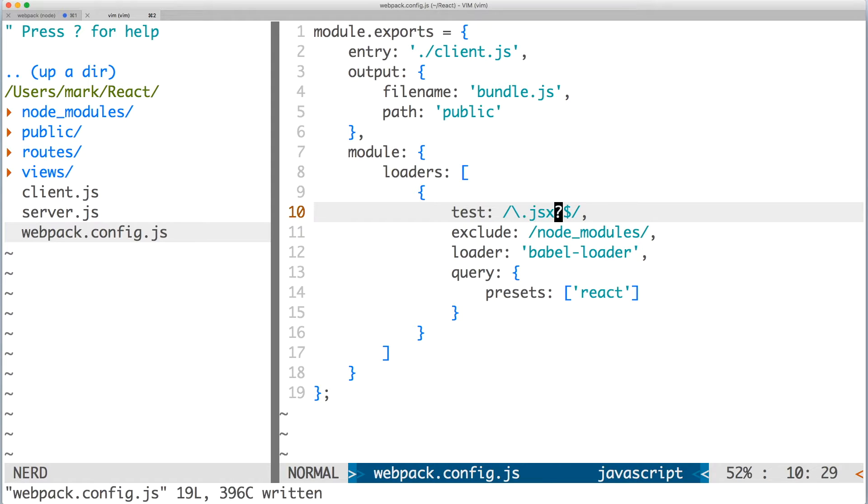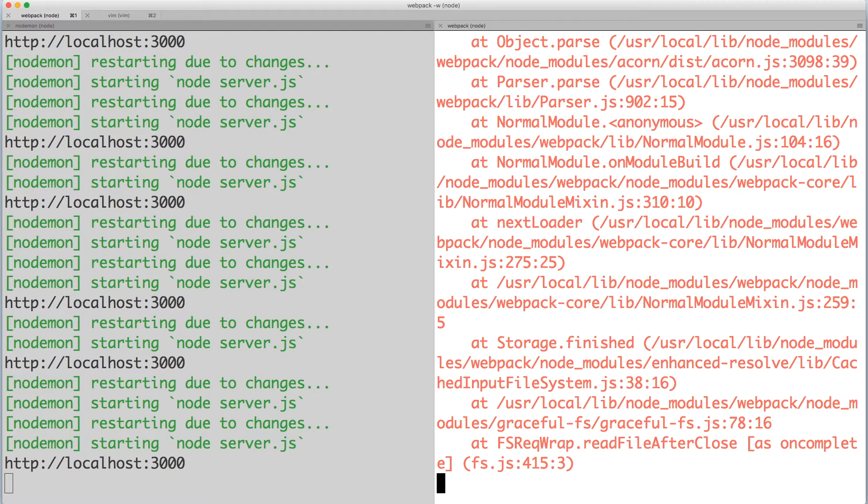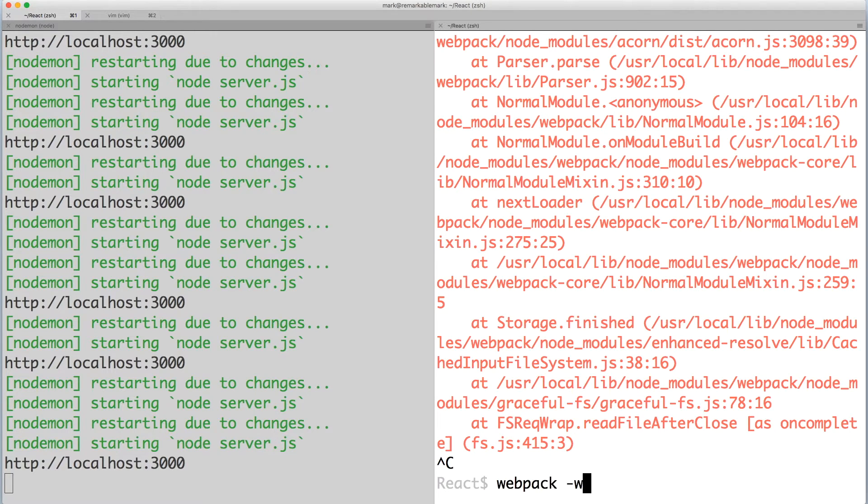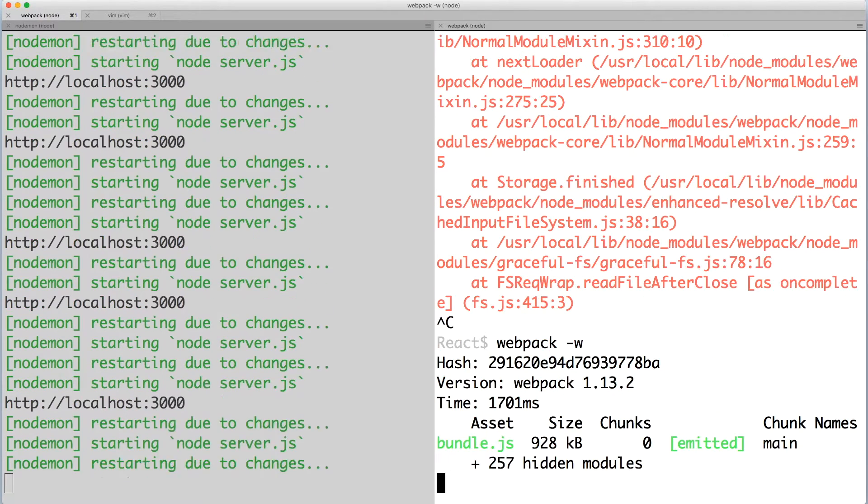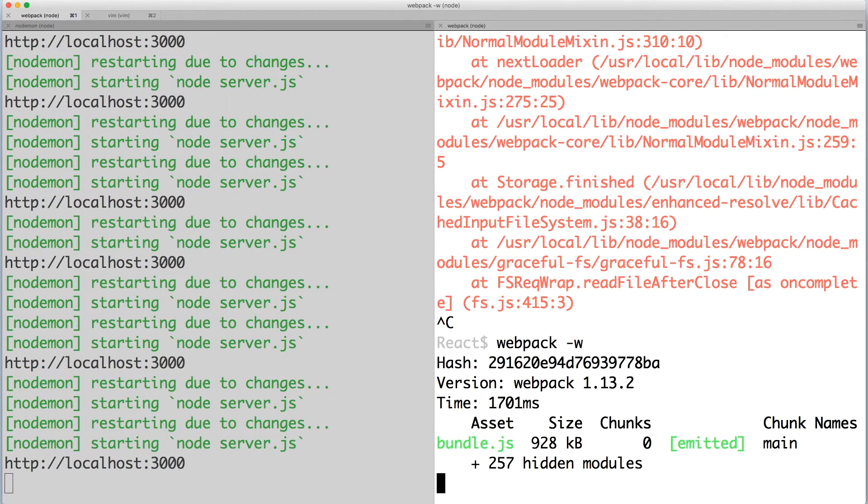Save the config and go to the window that's running webpack. You'll notice the red output because webpack wasn't able to compile the JSX inside of client dot js. Press ctrl c to stop it from running. And then restart webpack. Nice, no errors or warnings.